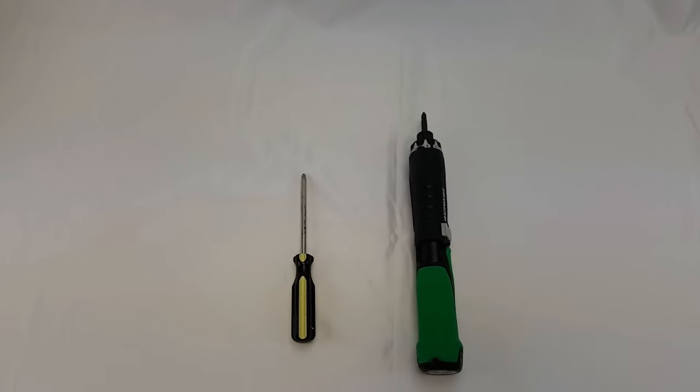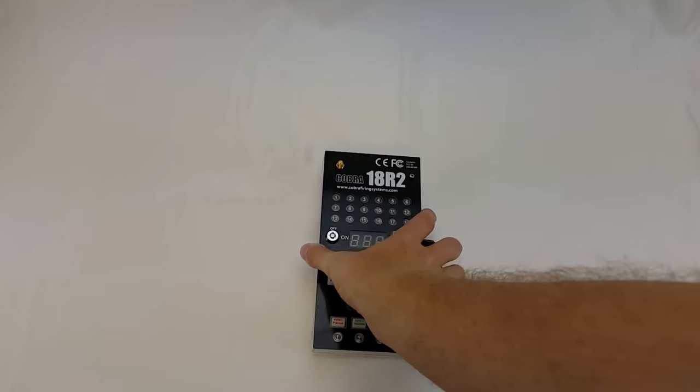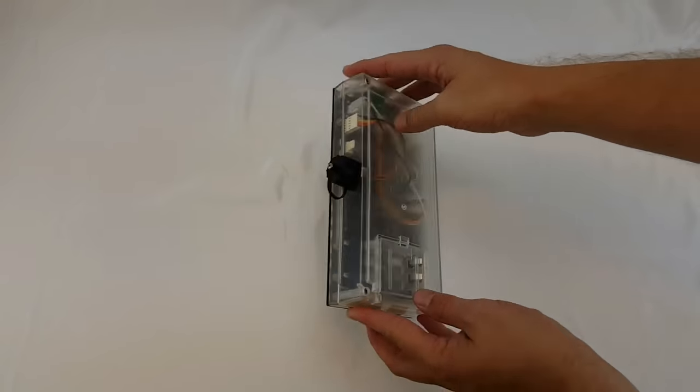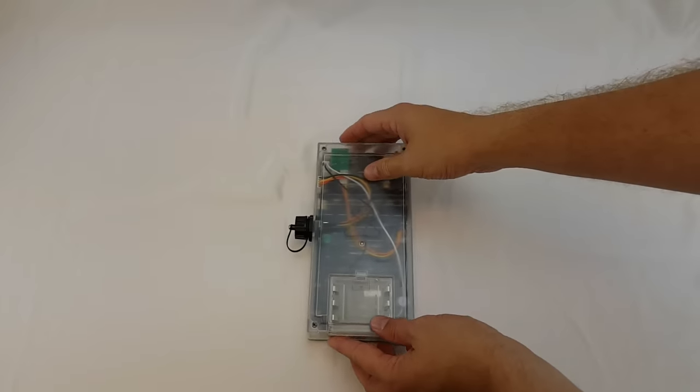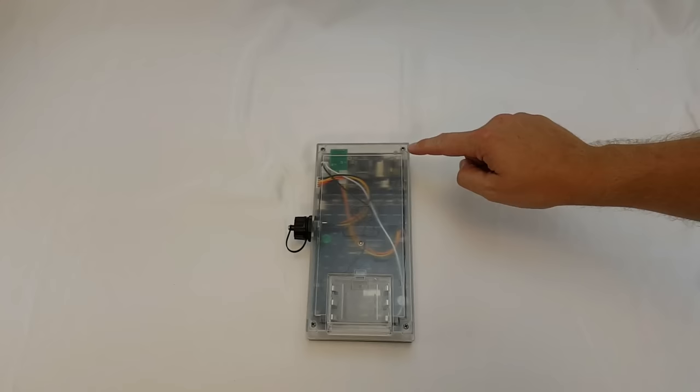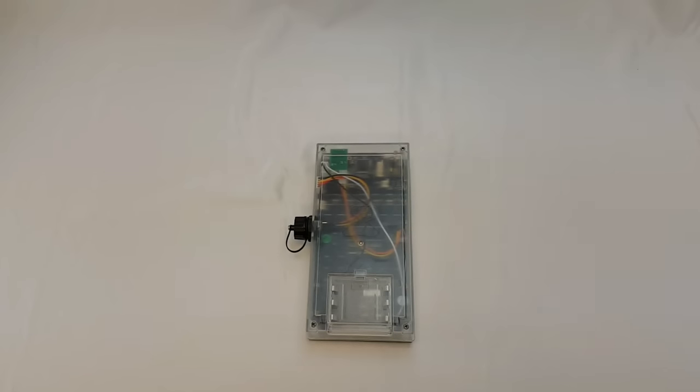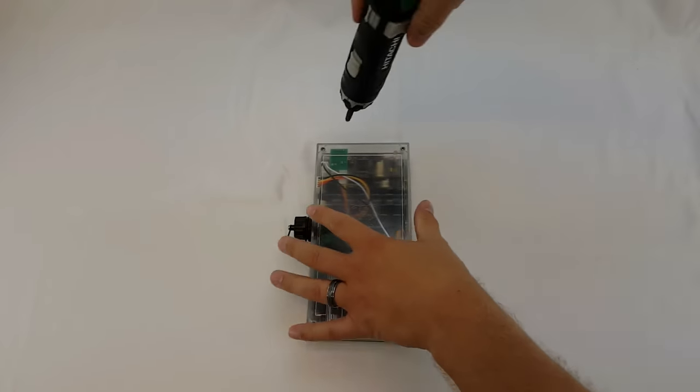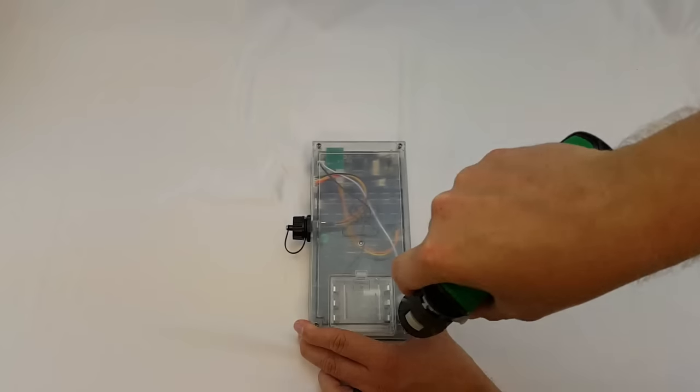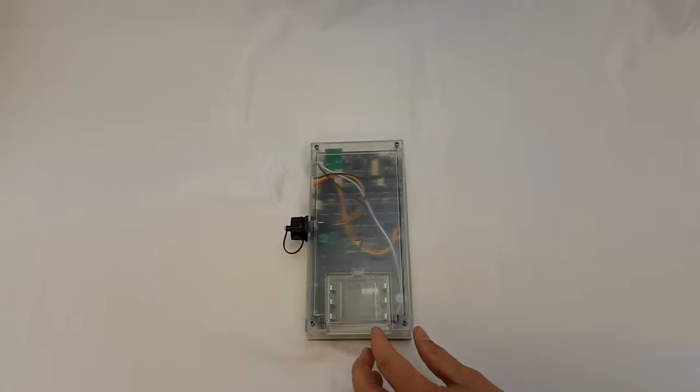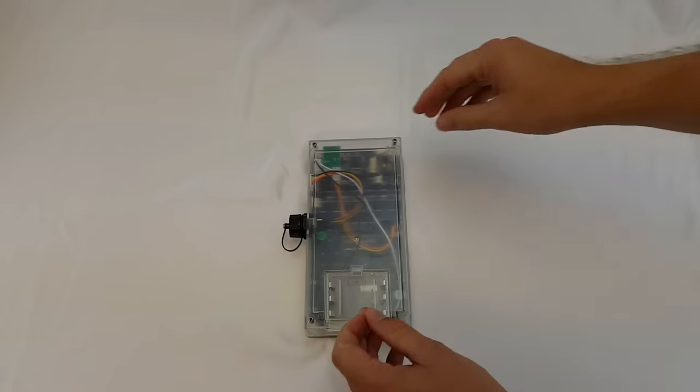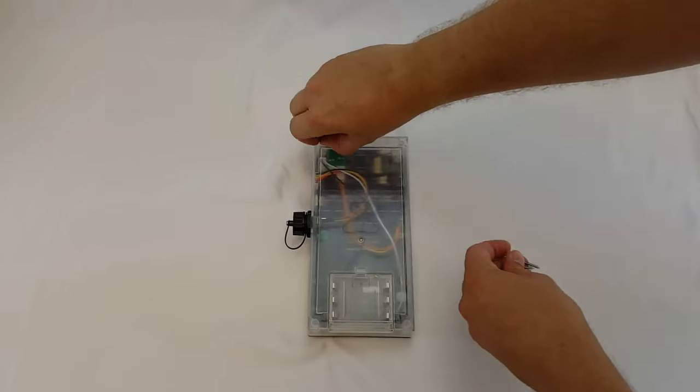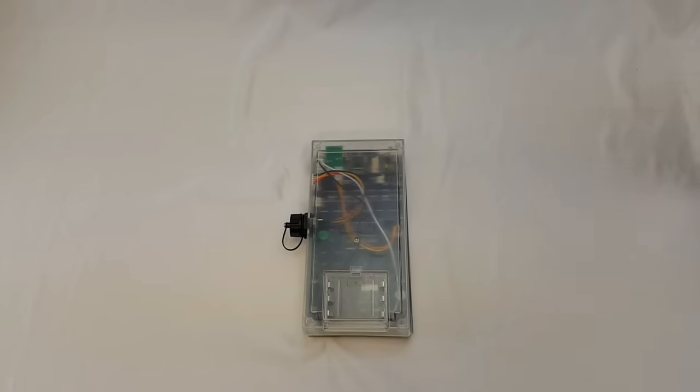Alright, so the first step we're going to take our 18R2 and we're going to remove the four screws out of the back of the 18R2. After the screws have been removed you can go ahead and open up the enclosure.